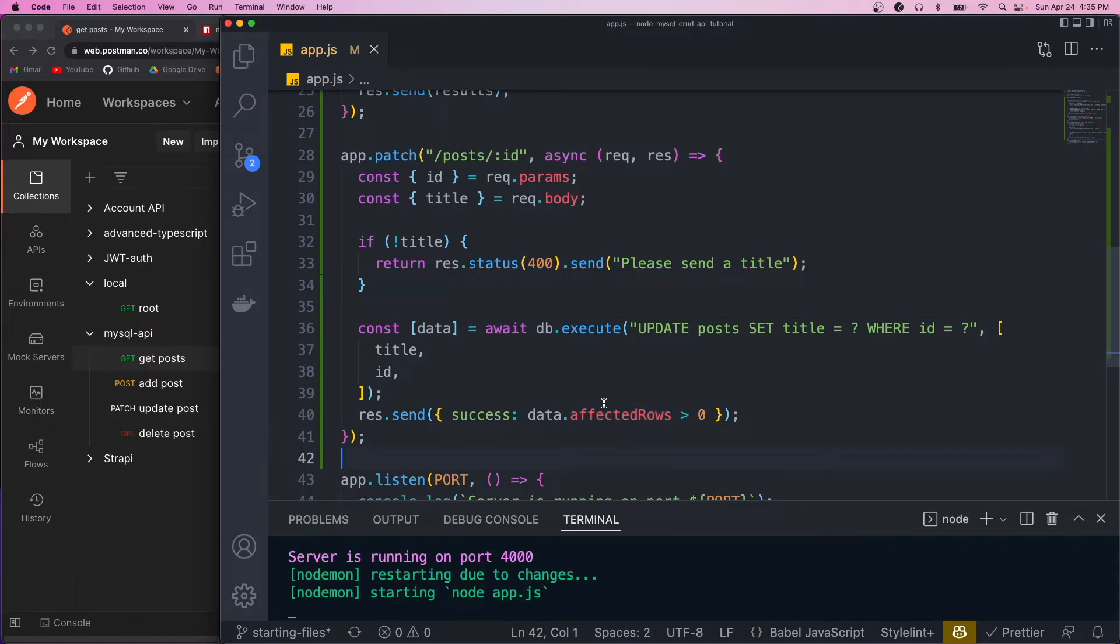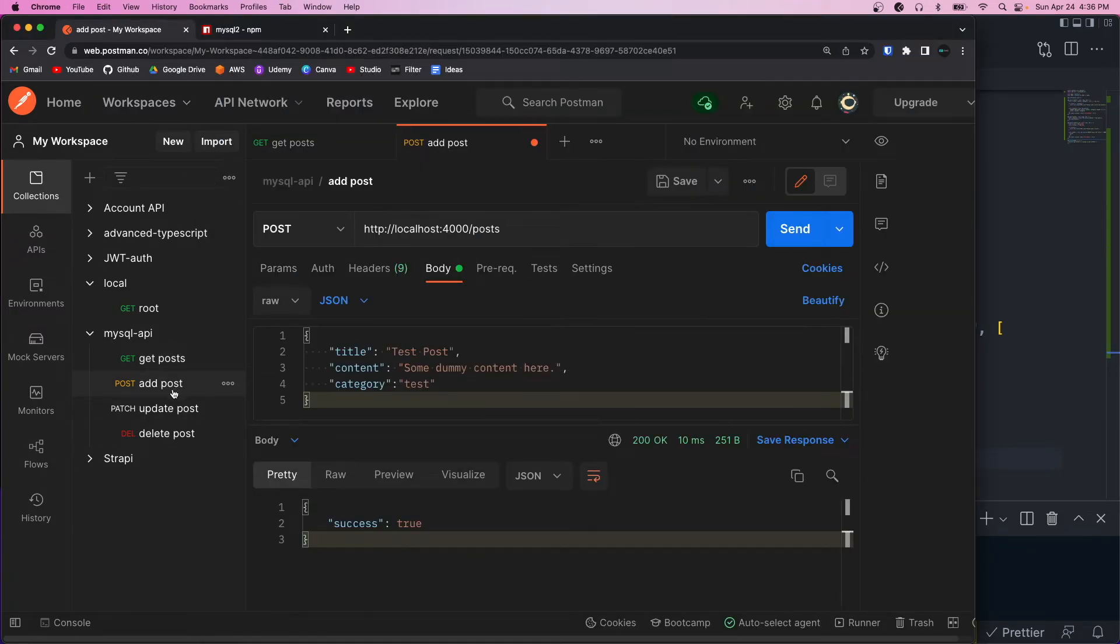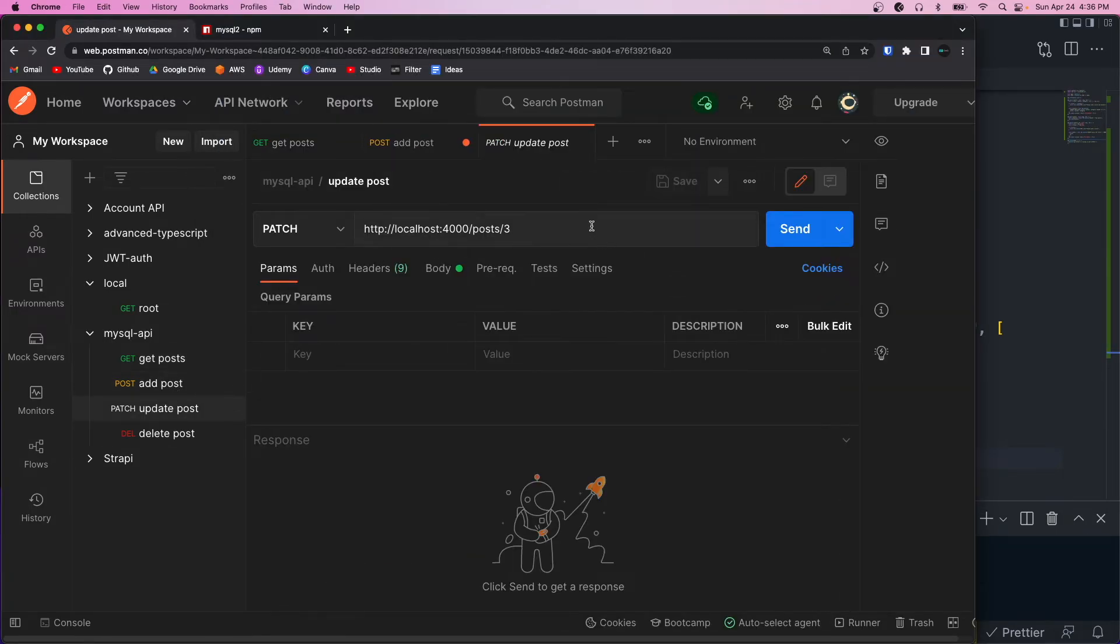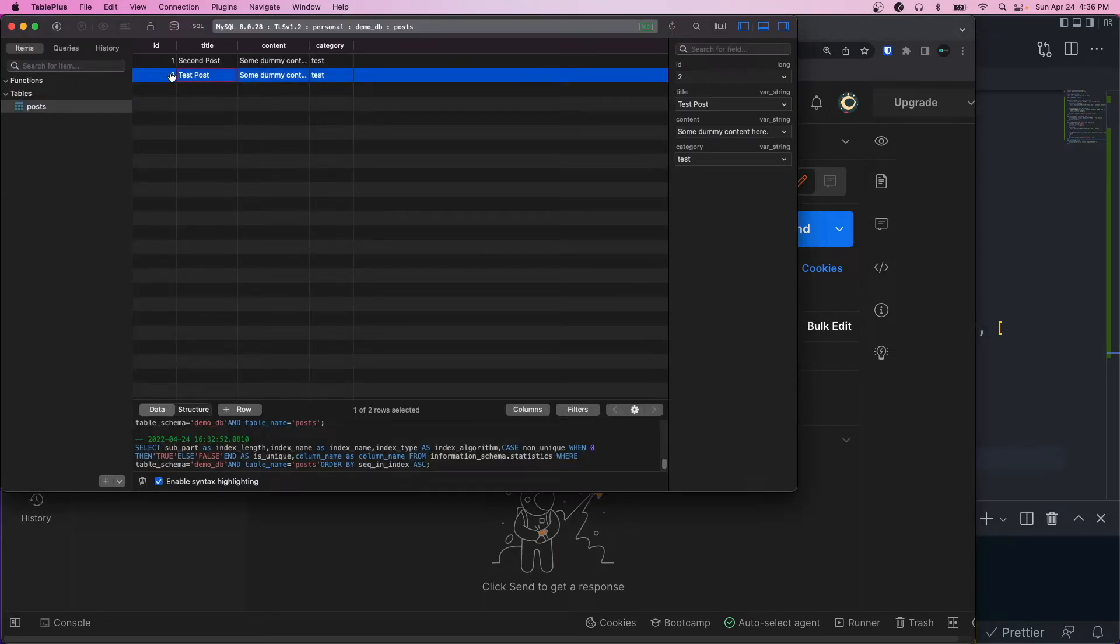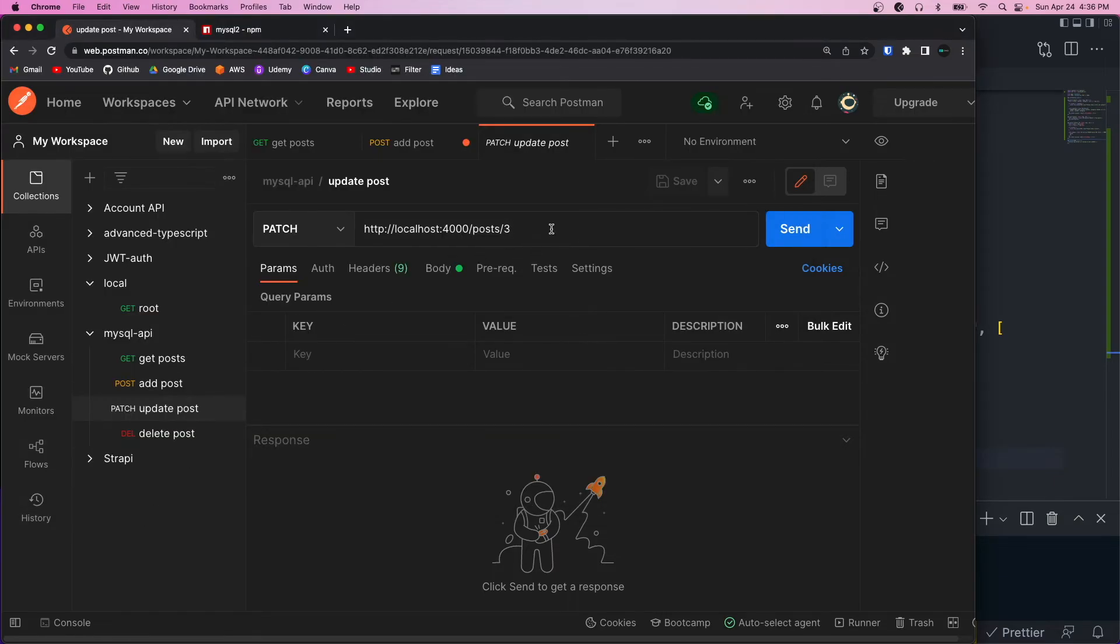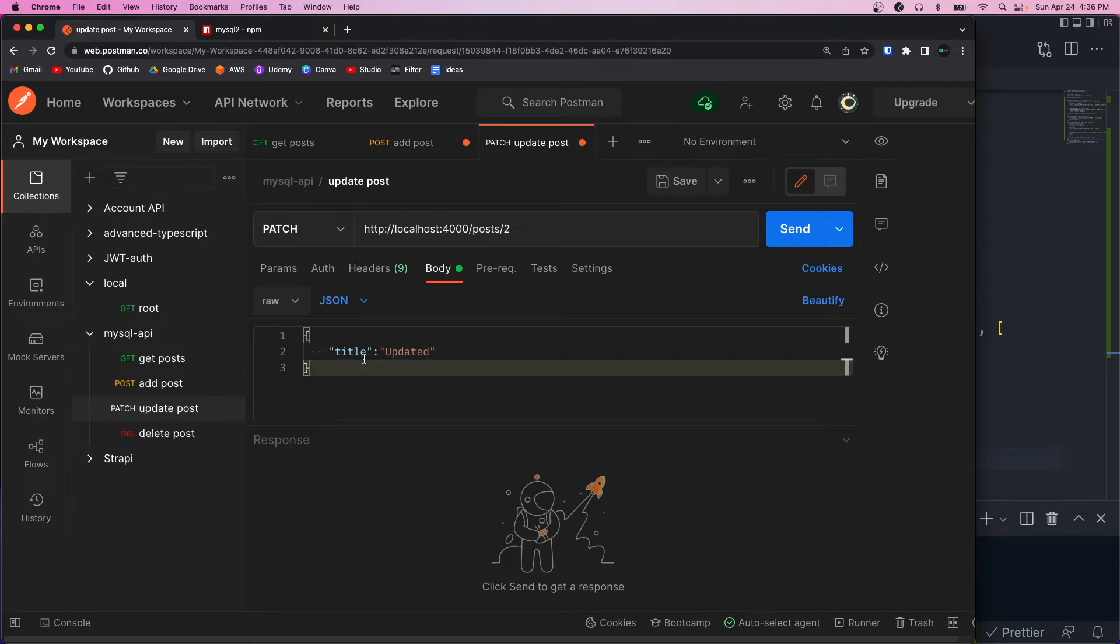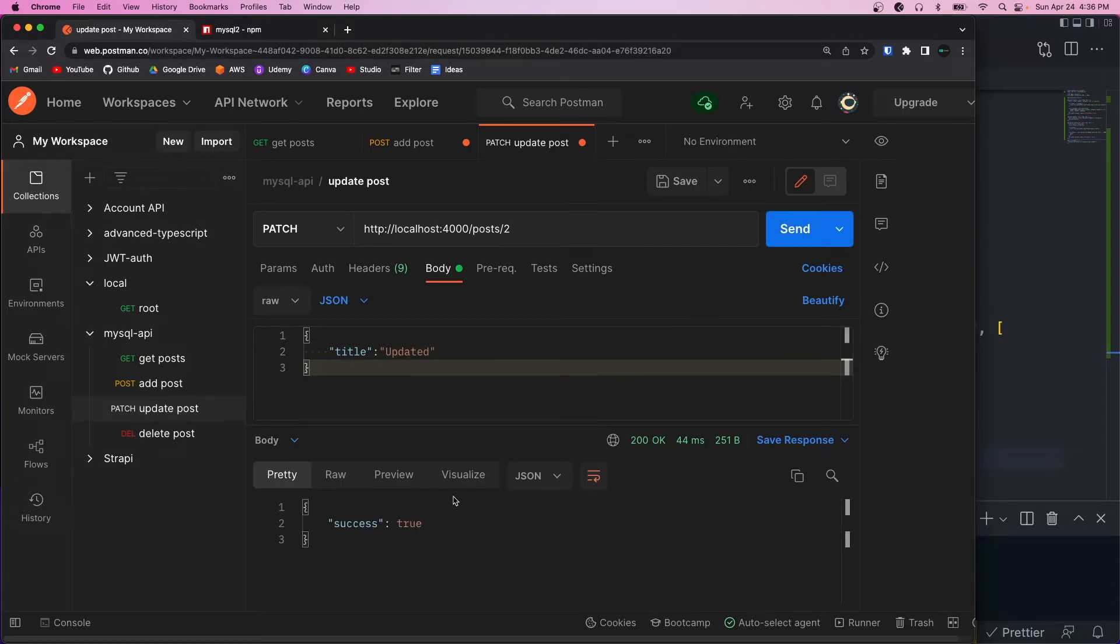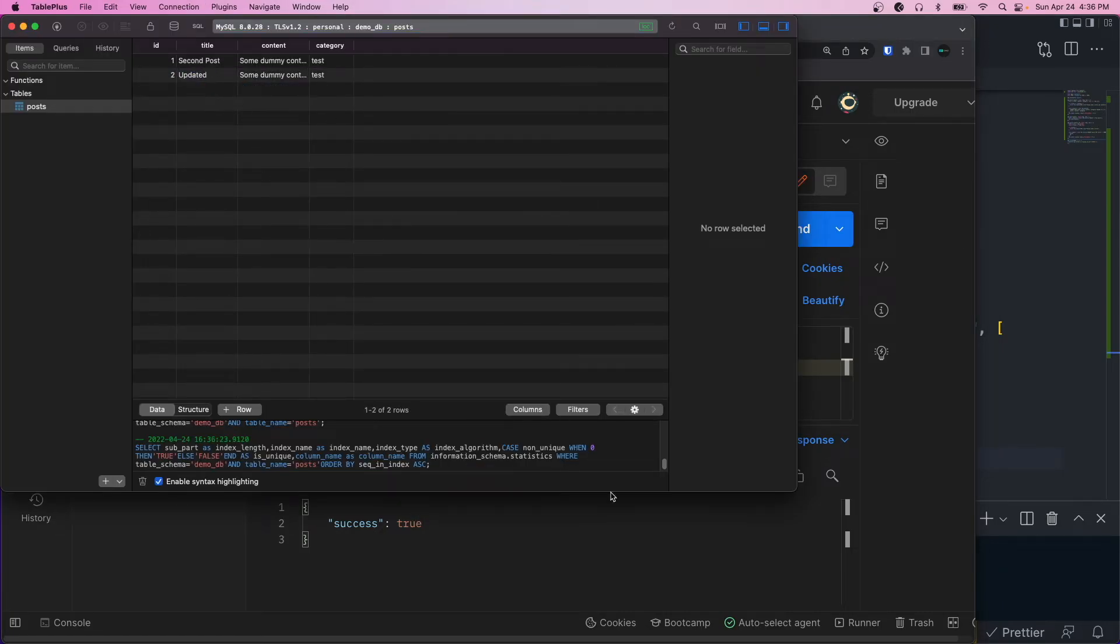So if we hit save, go back to Postman and do the patch endpoint. We're going to look in our database. And let's update this test post. So it's going to have an ID of two. So we want to do /posts/2. And then in the body, our title, we just want to call updated. So we'll click send. And that should be true. So if we look in our database and refresh, this title is updated. So now the updates are working.